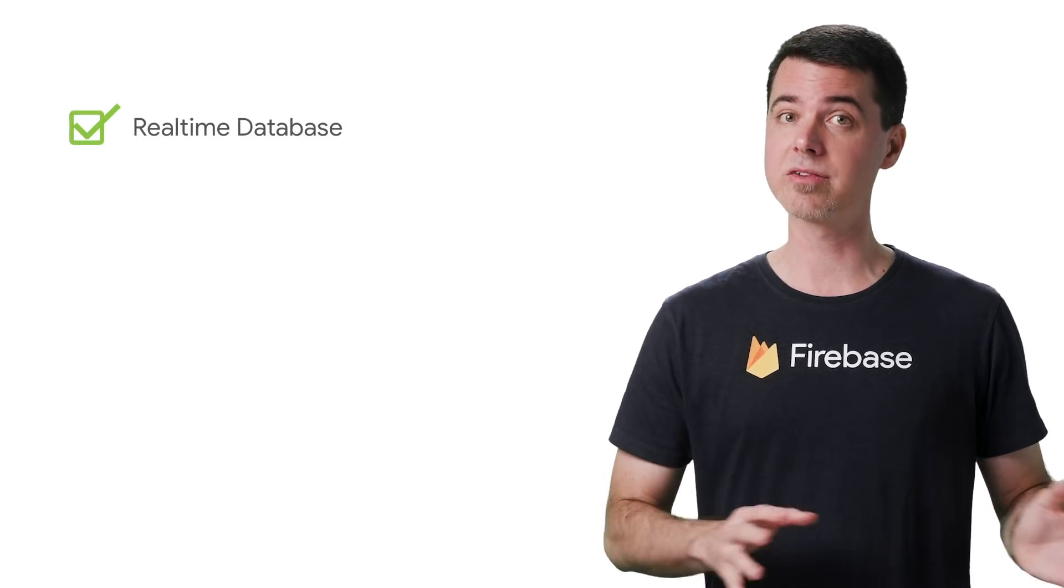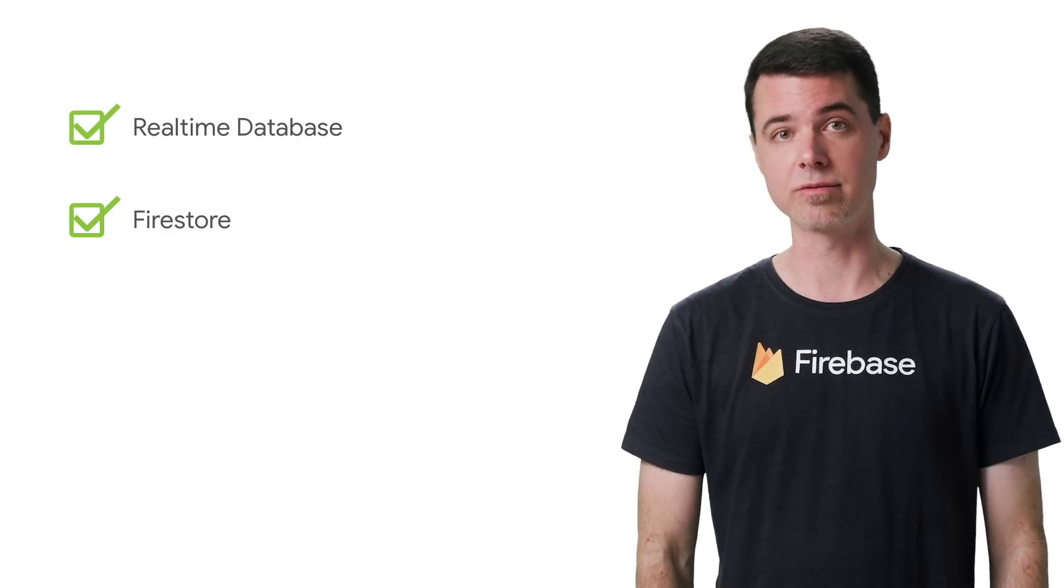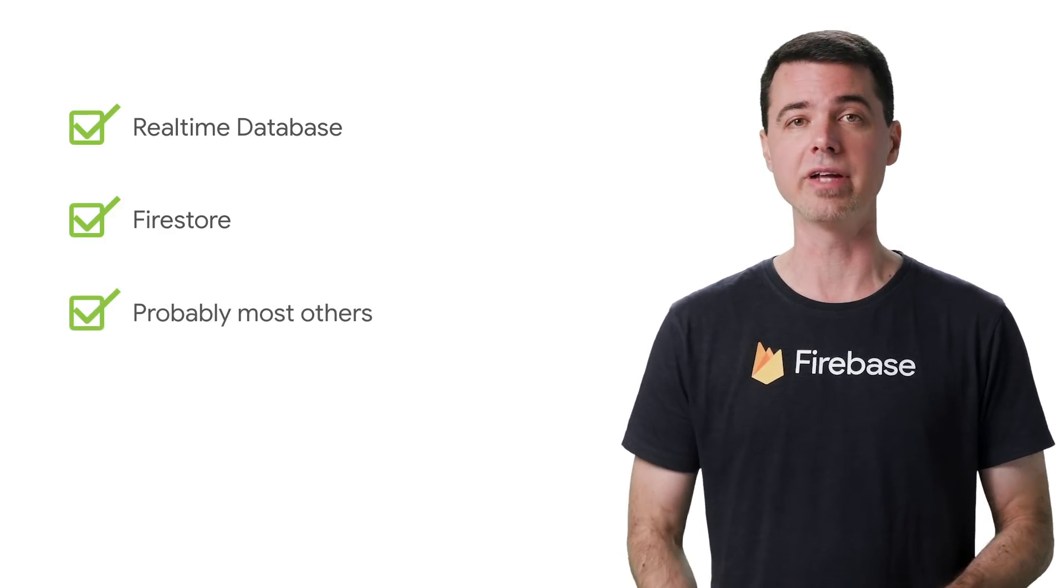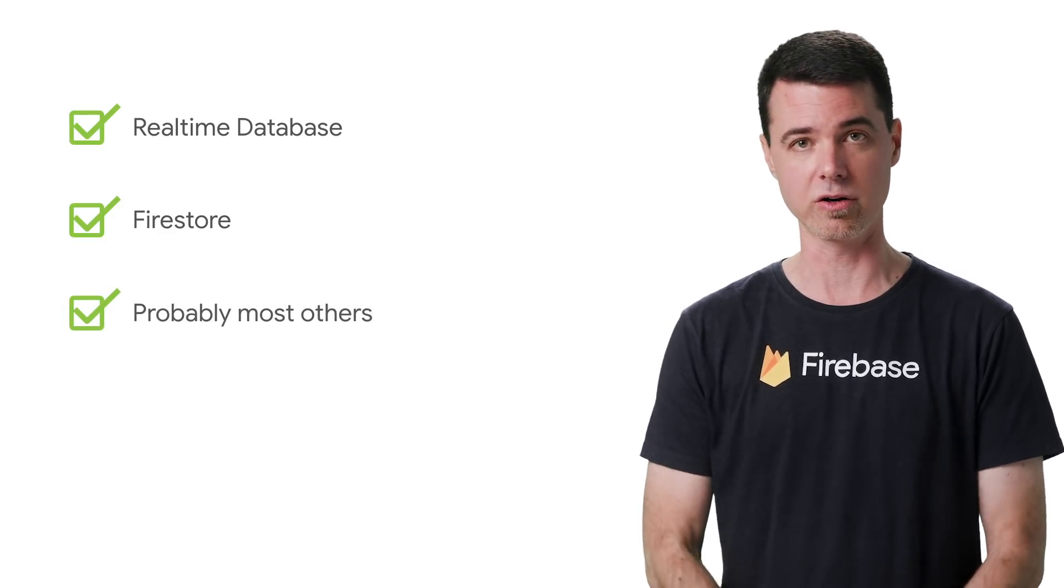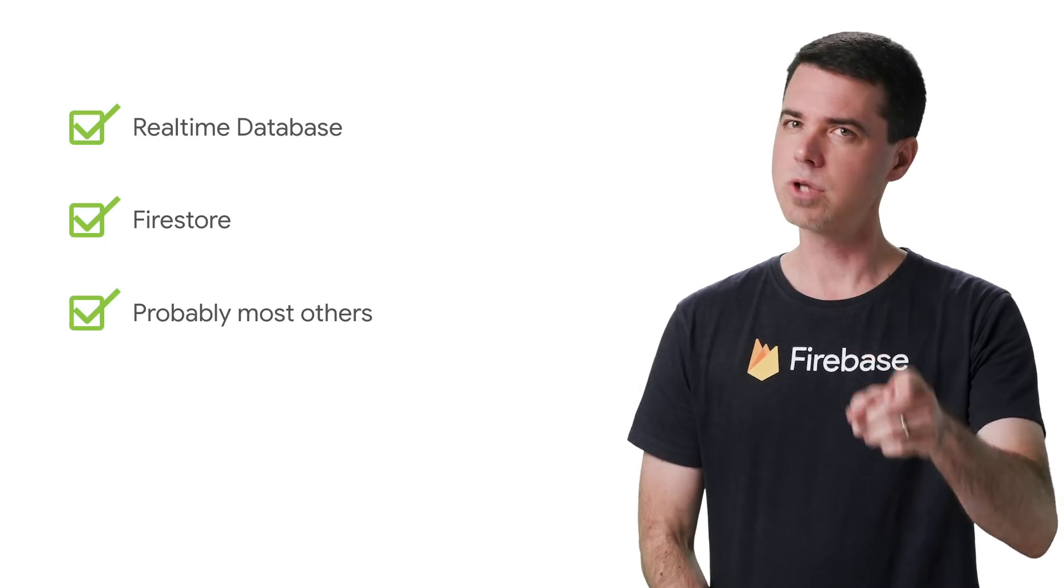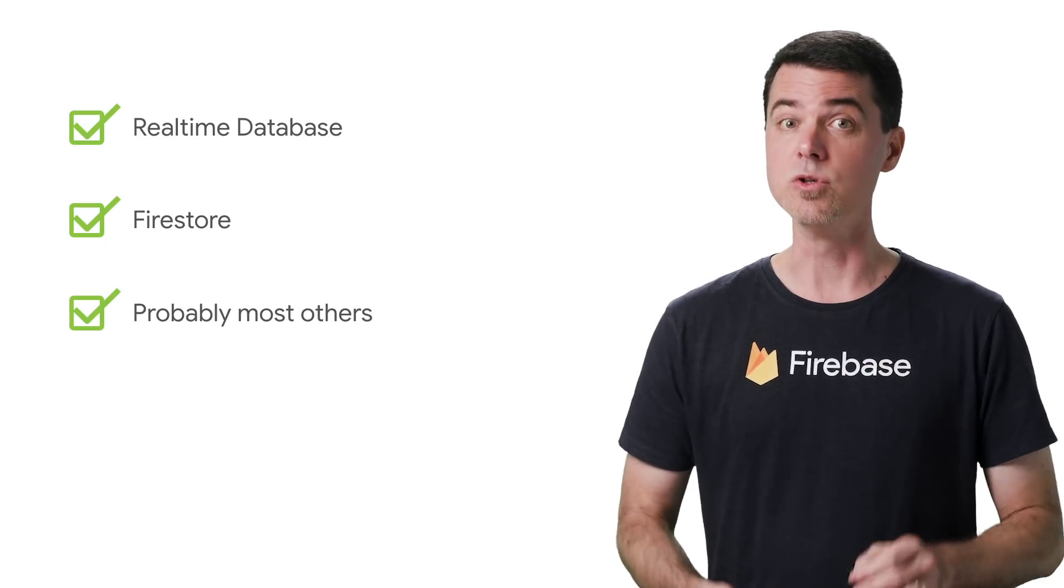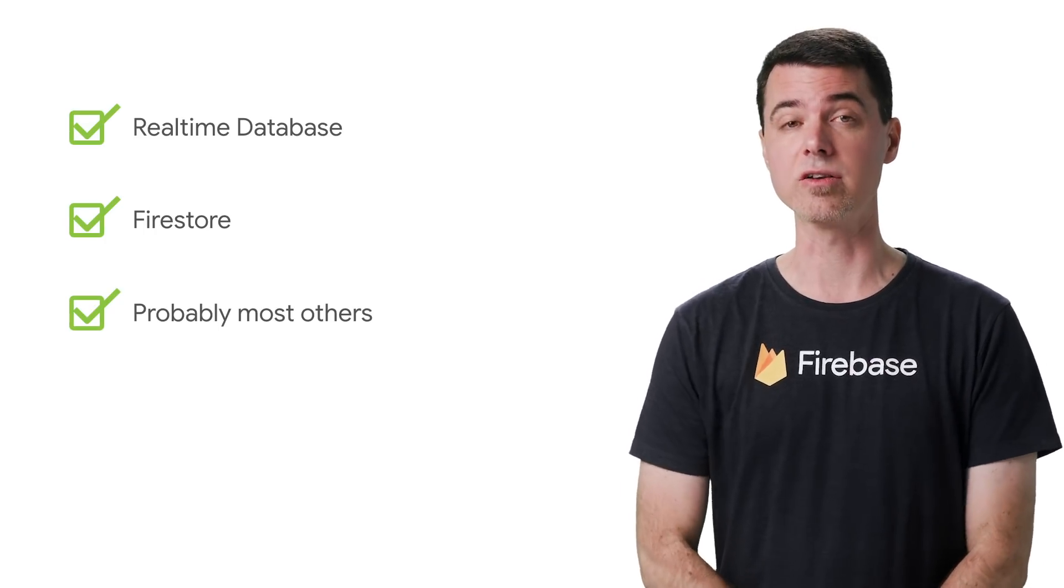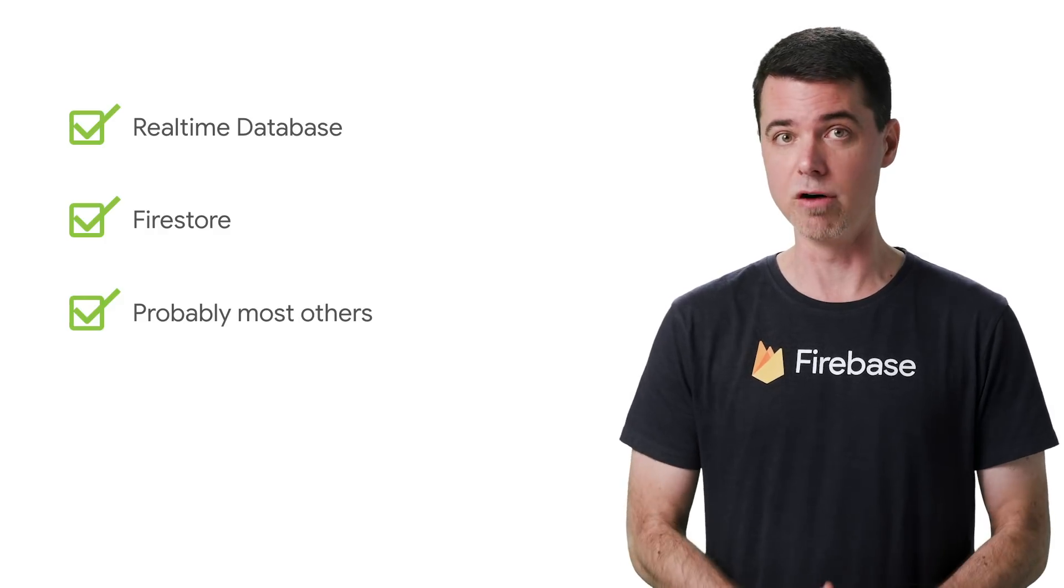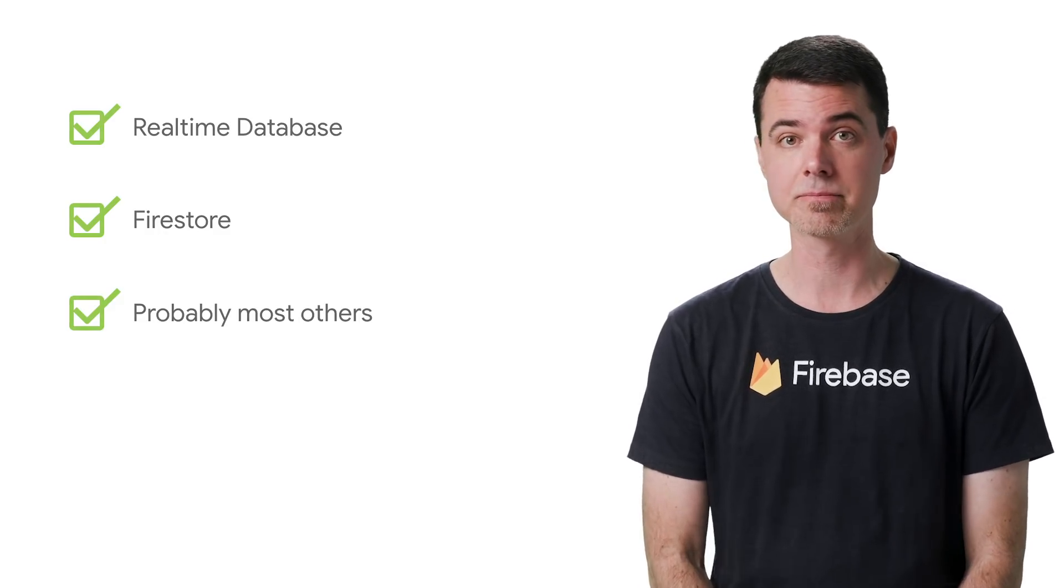Real-time database and Firestore have transactions, as do pretty much any other kind of database out there that supports multiple concurrent connections. But don't use a transaction if you don't need one. You should think through what your function is actually doing in parallel, then figure out if the overhead of a transaction is necessary.